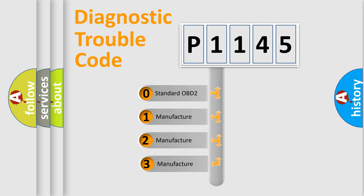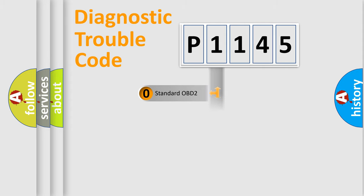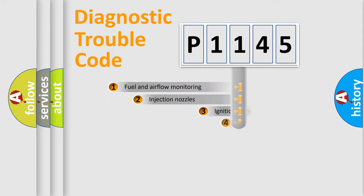If the second character is expressed as zero, it is a standardized error. In the case of numbers 1, 2, or 3, it is a more precise expression of the car specific error.